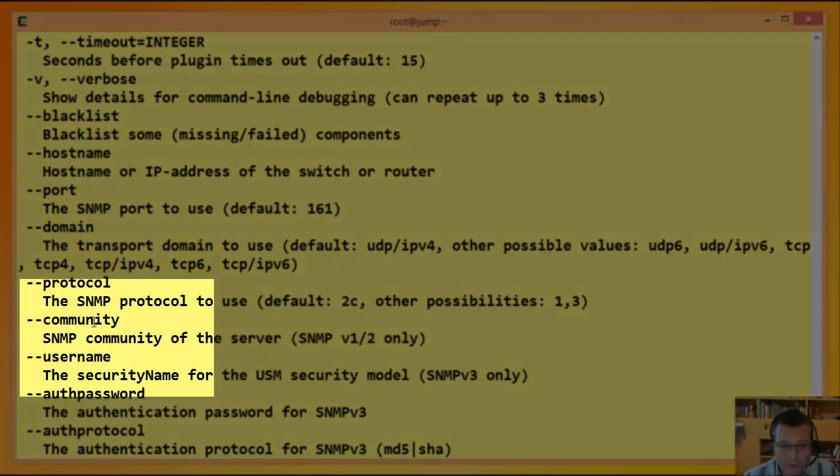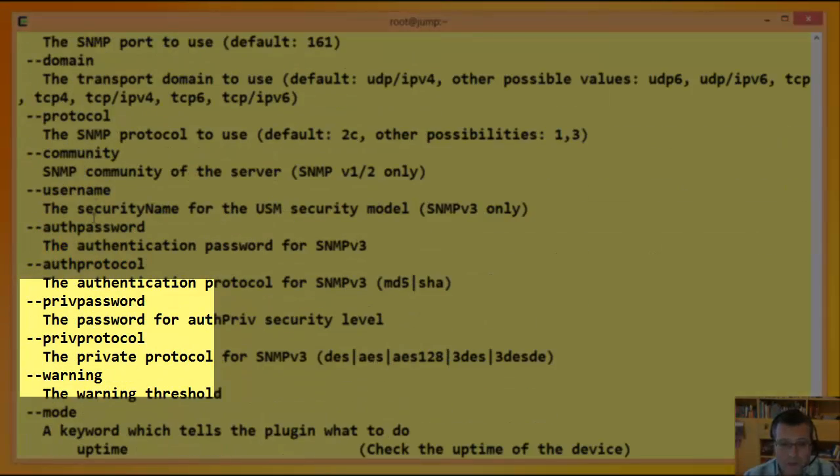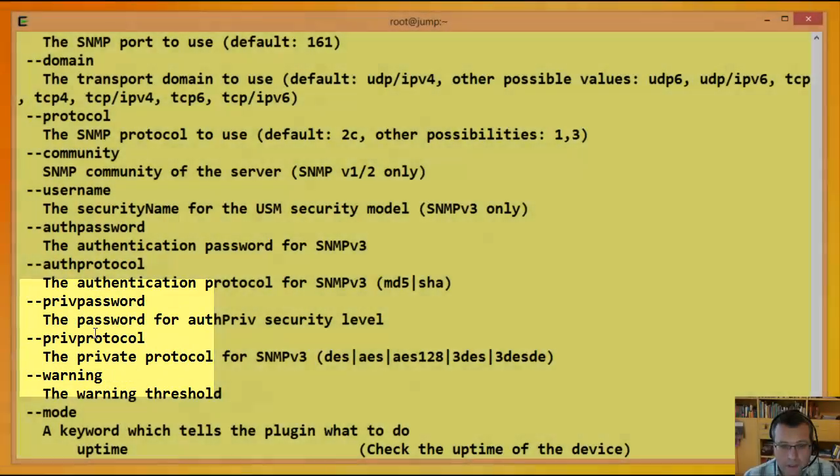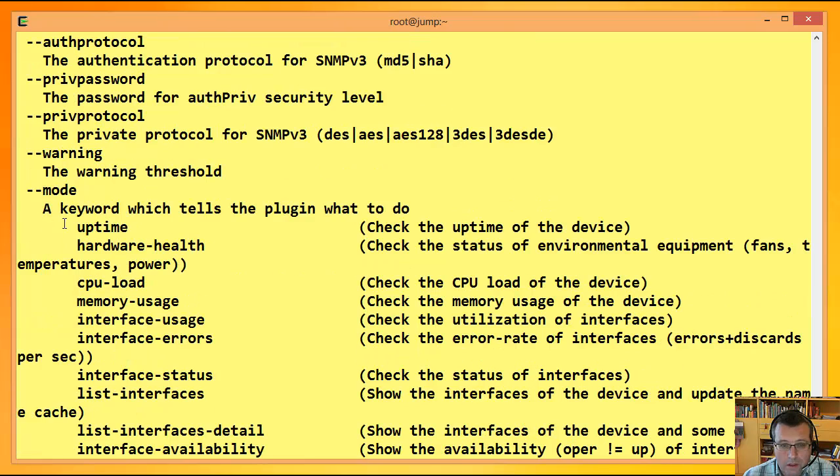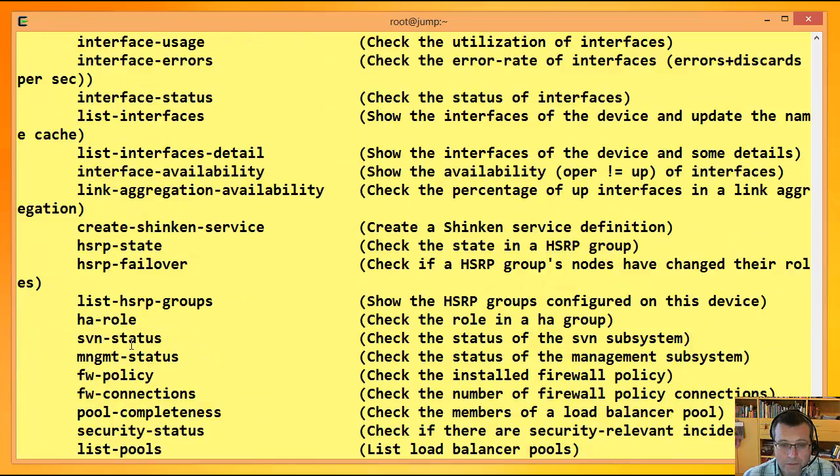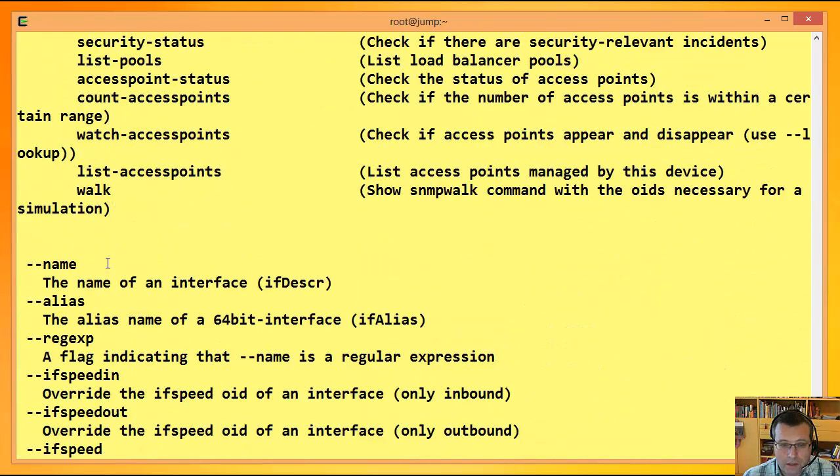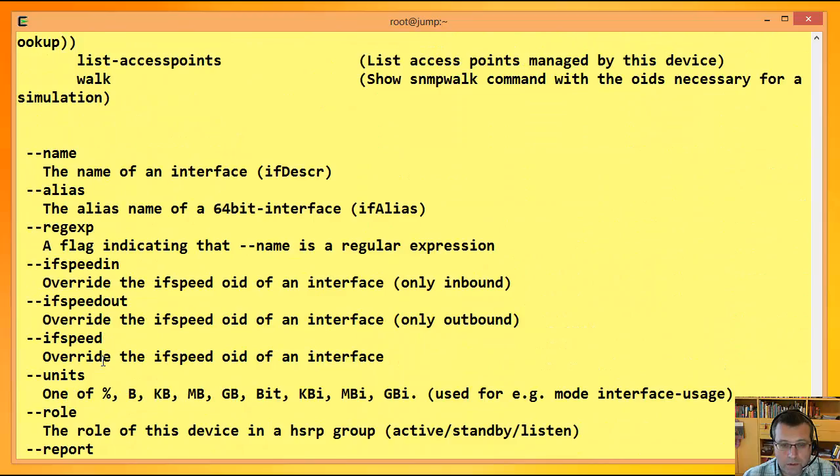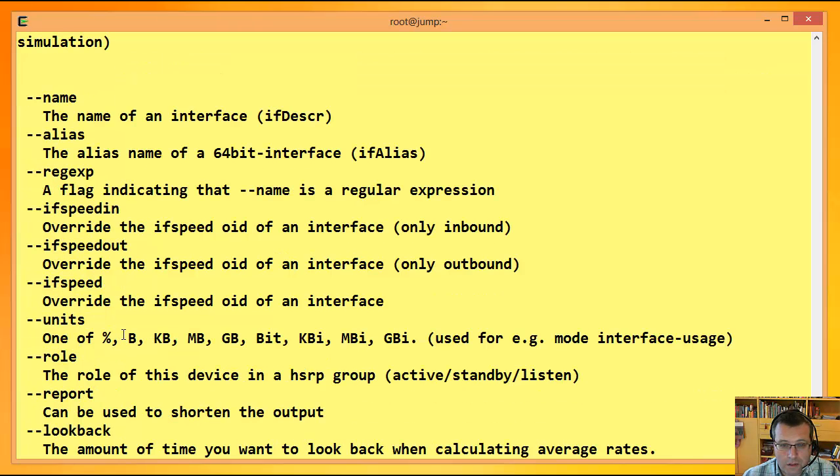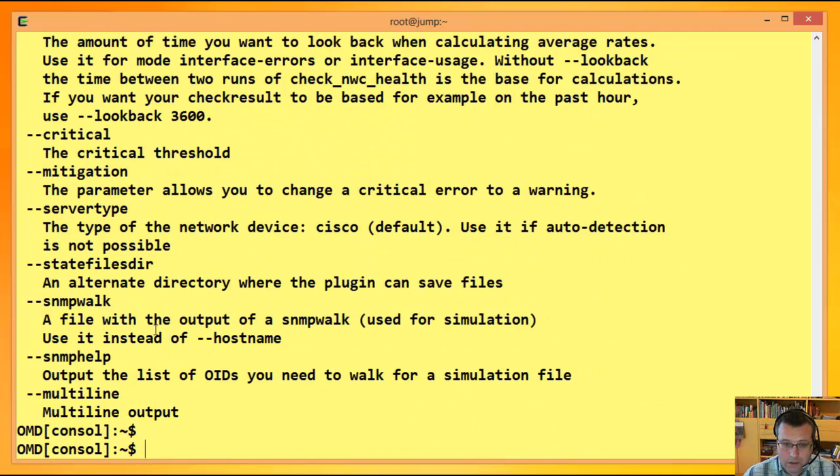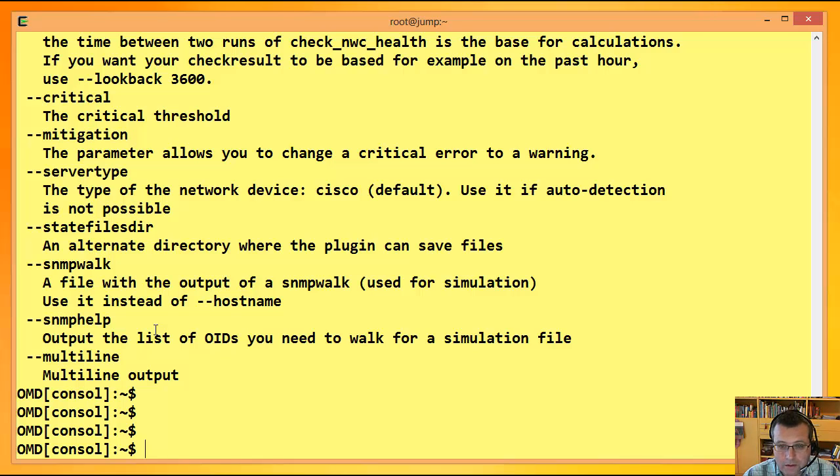Die SNMP-Community, auch für SNMP-V3. Mit Mode gebe ich an, was denn das Ding jetzt eigentlich prüfen soll. Und dann gibt's eben noch etliche Sachen, die das Ganze ein bisschen eingrenzen, anders gestalten, die zum Teil spezifisch für die einzelnen Modi sind. Das ist die knappe Online-Hilfe. Und jetzt machen wir ein paar Trocken-Durchgänge auf der Kommandozeile. Da zeige ich, wie man ein paar typische Sachen abfragt von Cisco Device.